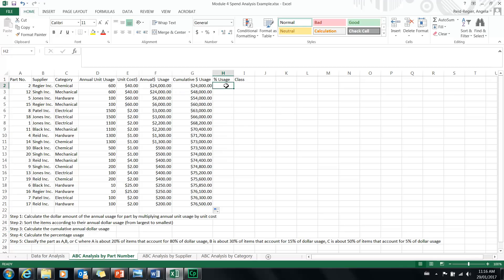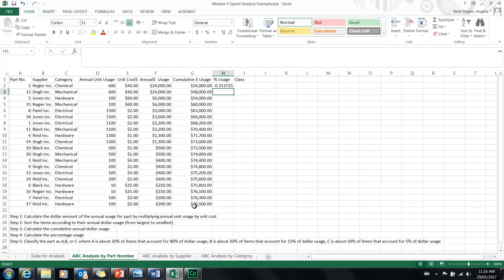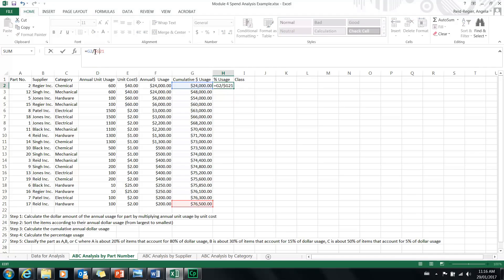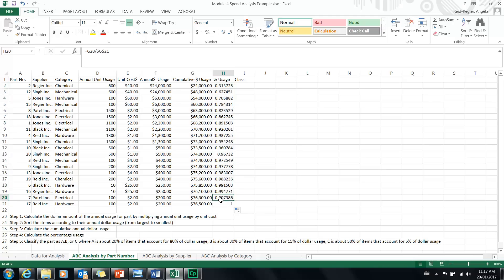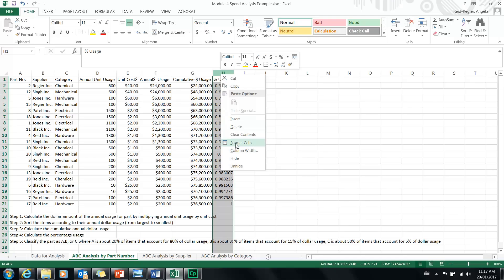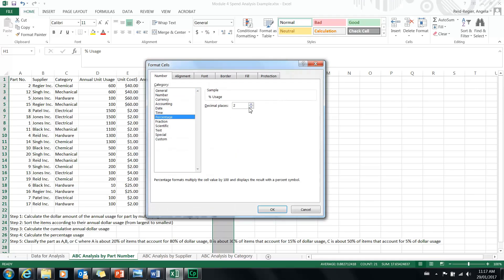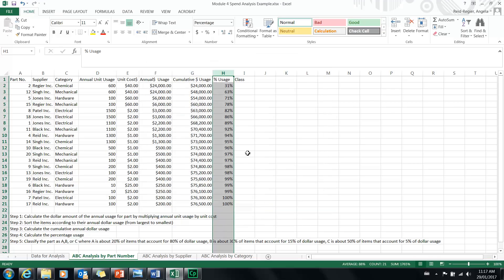Next, calculate the cumulative percentage usage. Put your cursor in cell H2, click equals, then click G2 divided by G21. The cumulative percentage usage for this part number is 31%. Add dollar signs before G and before G21 so you can click and drag the formula down the column. Format this column as a percentage with no decimal places. By the bottom, we've spent 100% of the total spend.